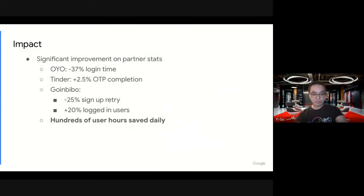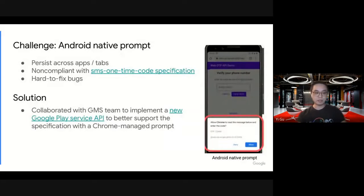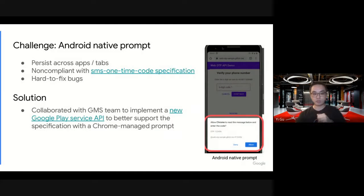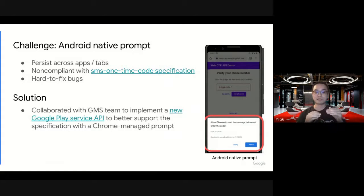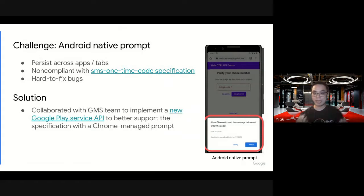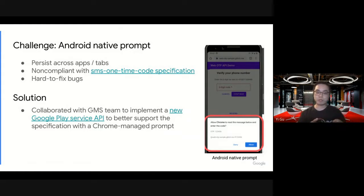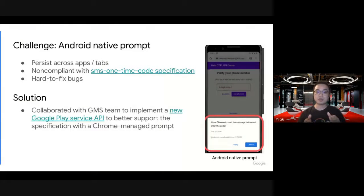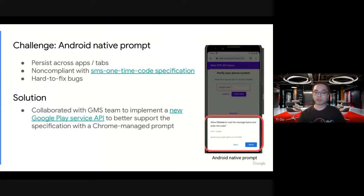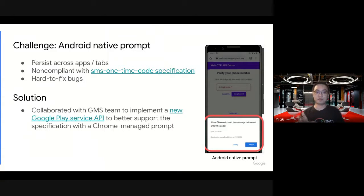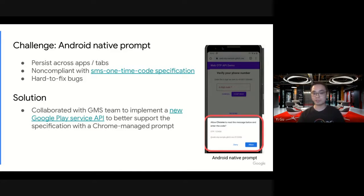There are some challenges around the initial launch. For example, the Android native prompt. This prompt is from Android native, which means it may persist across apps or tabs. For example, you're in the Messages app waiting for a message. When your message arrives, we show the prompt. It's a pretty intrusive prompt. Or if you're on a different tab, we also show the prompt. Arguably, it's not a very good user experience.